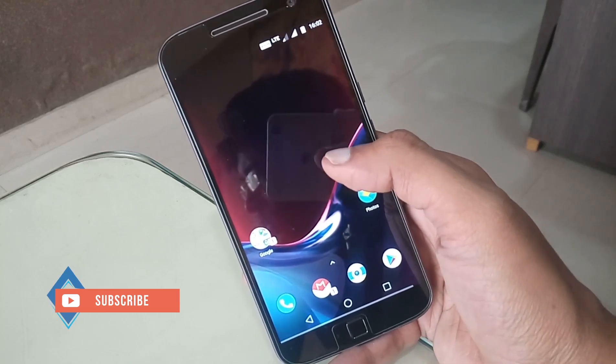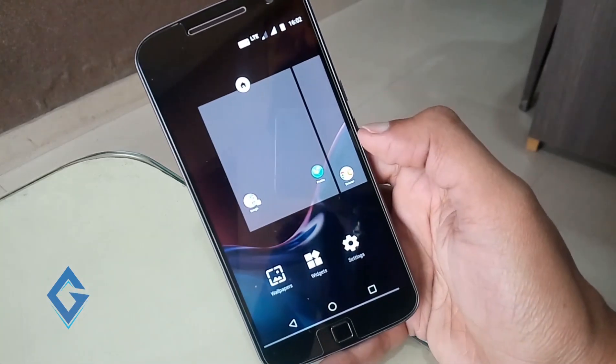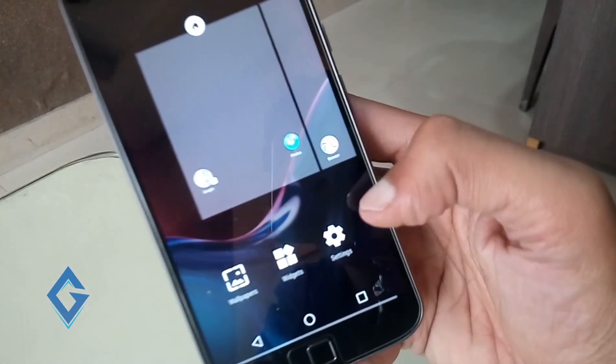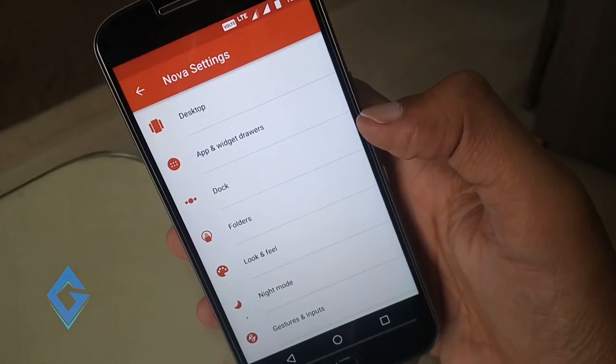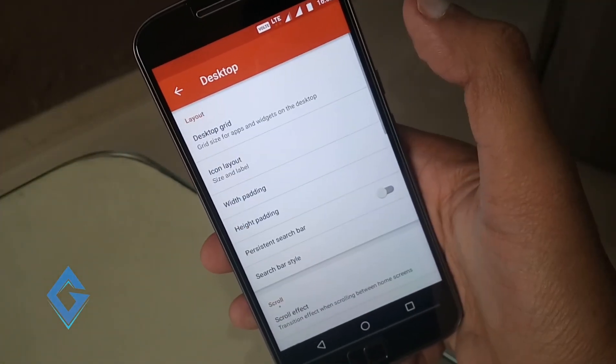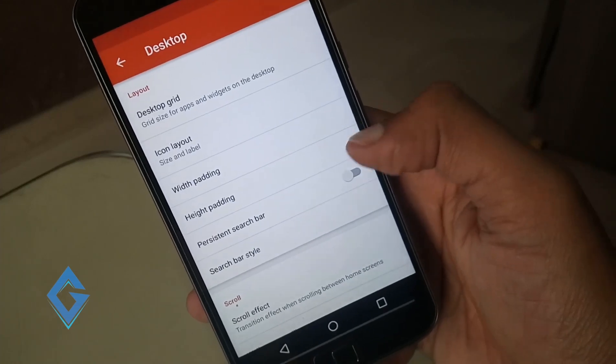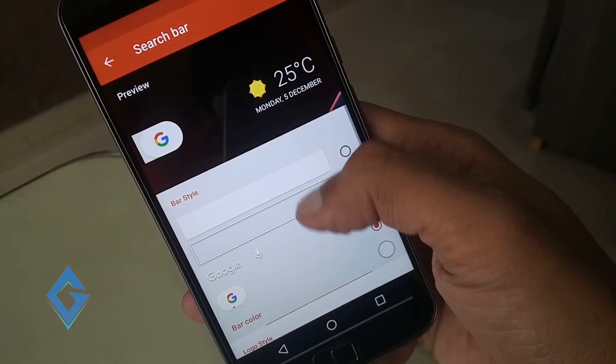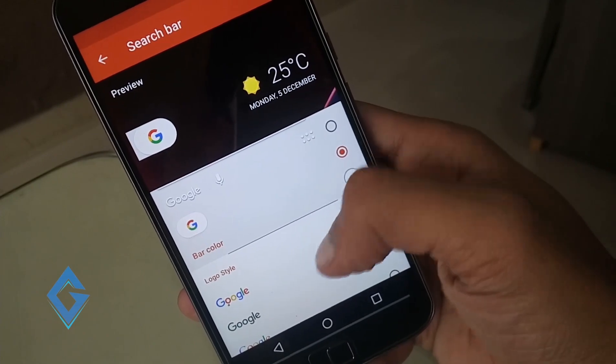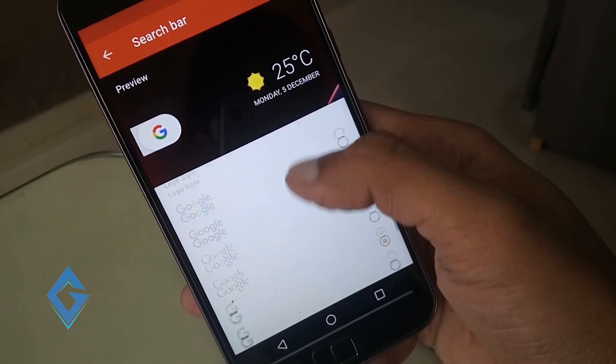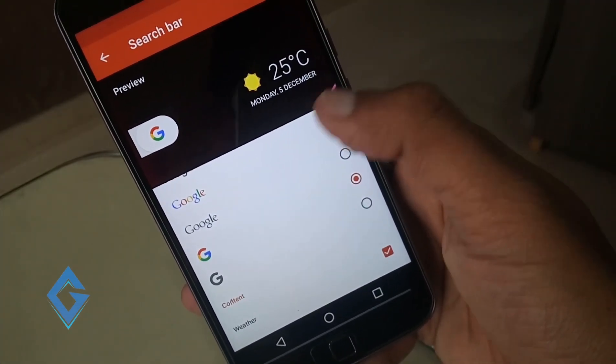Just long press on the blank screen, tap on settings, then desktop. Now turn on persistent search bar. Now tap on search bar style, first select search bar style, after that select logo style.